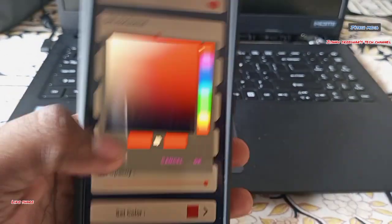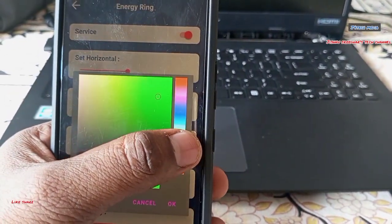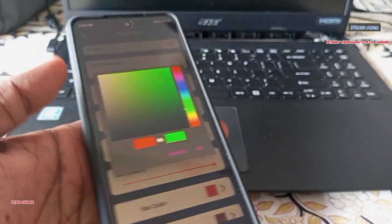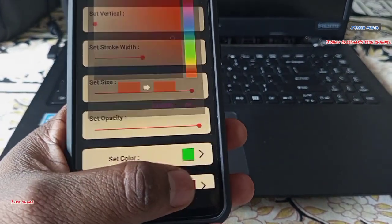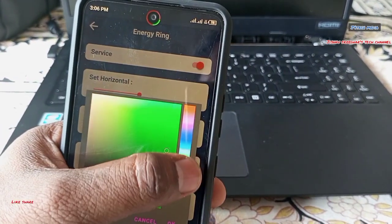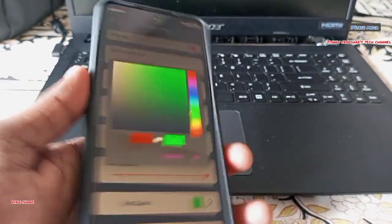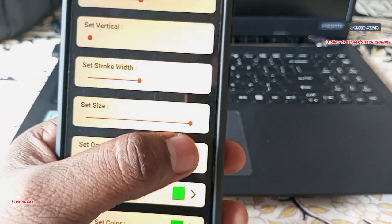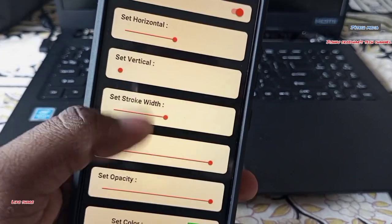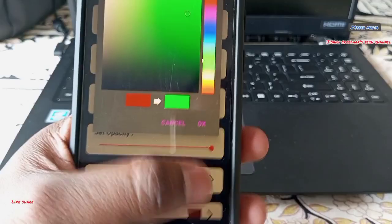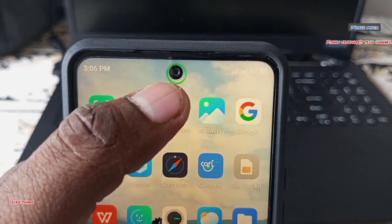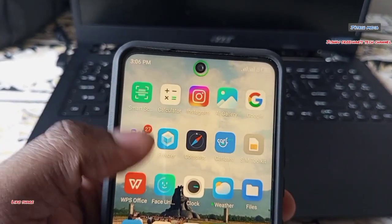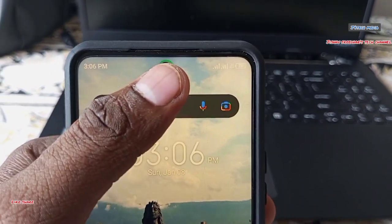The first step is to select green. There is a green section for the main section — the first section is selected green. I have selected the green section for the dark color.